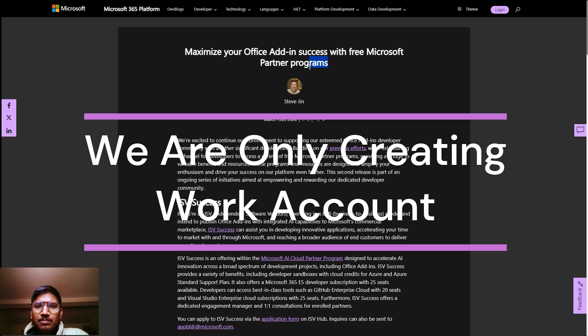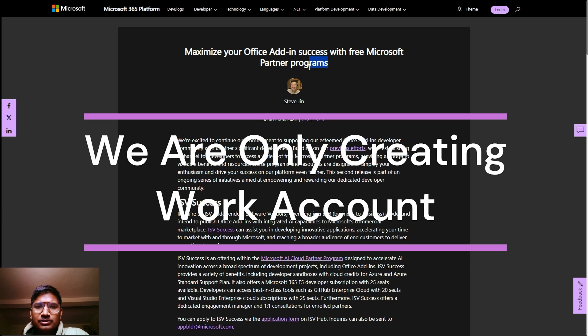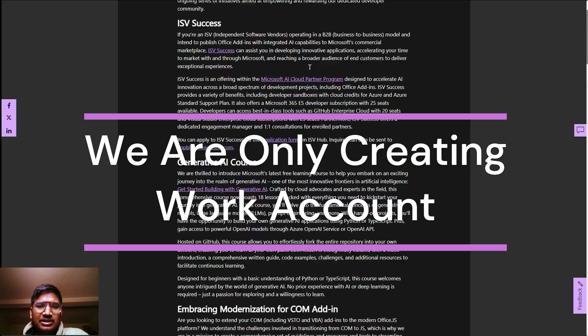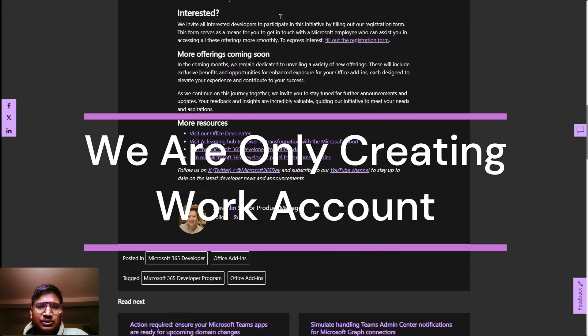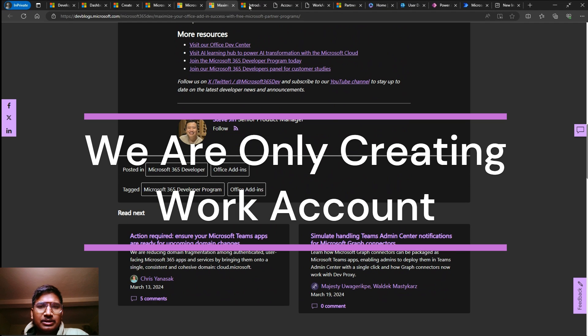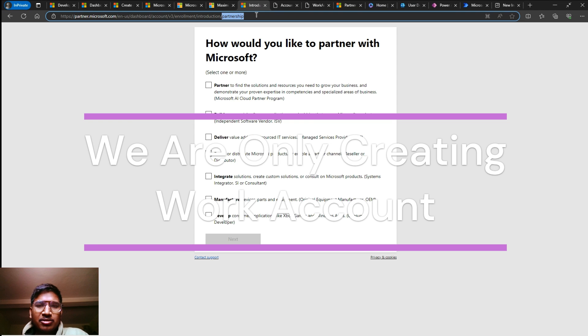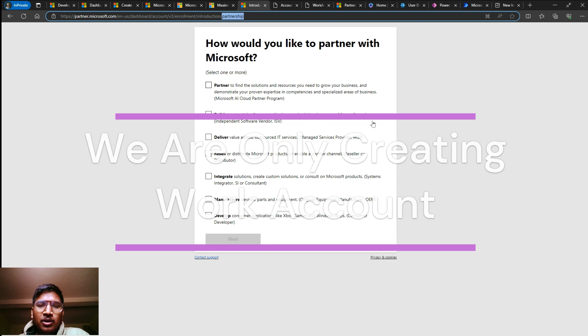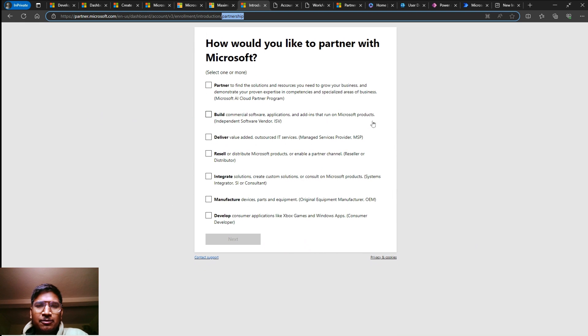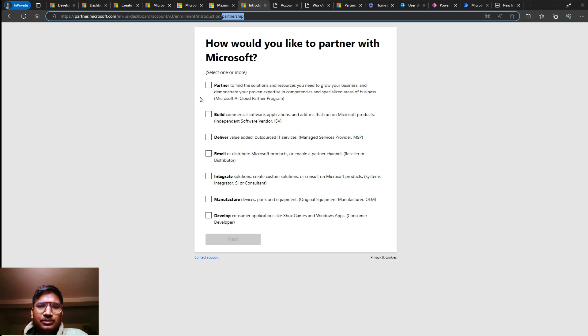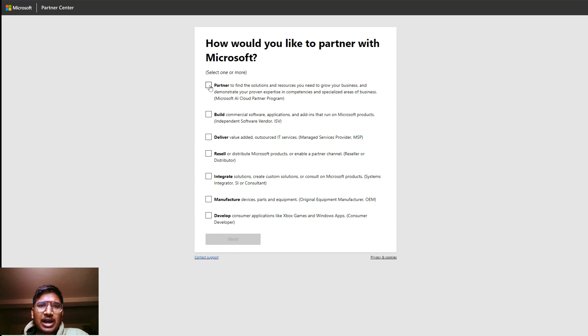Now we are going with the Microsoft Partner Programs. In this partner program, you can get all the benefits that are used in the developer plan, like Word, Excel, Microsoft PowerPoint, Power Platform, Access, SharePoint, and all other things. Let's go. I will provide this link.